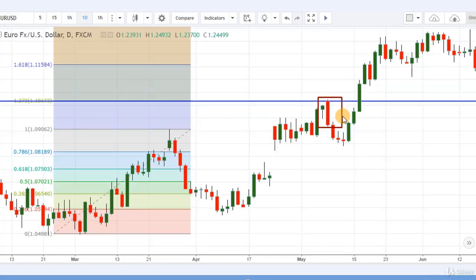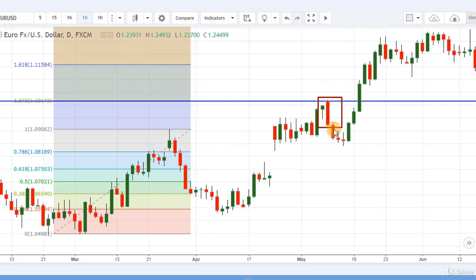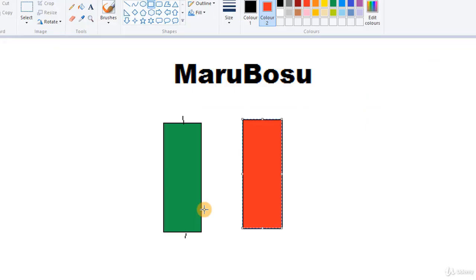Let's see this in a downtrend. Here you can see a resistance level on the Fibonacci grid at 1.27. On this level we got the red Marubozu, and after that the next 3 candles were also red. This was a clear indication that the price should fall, and it did fall to that level.